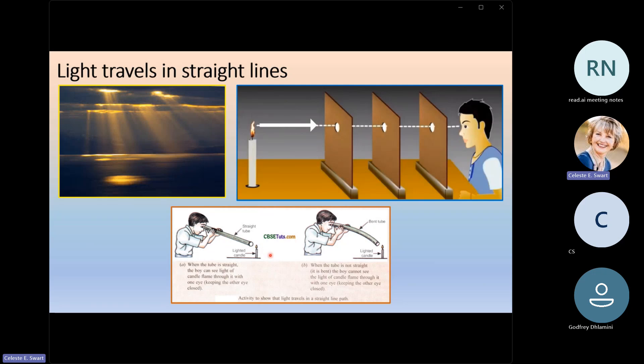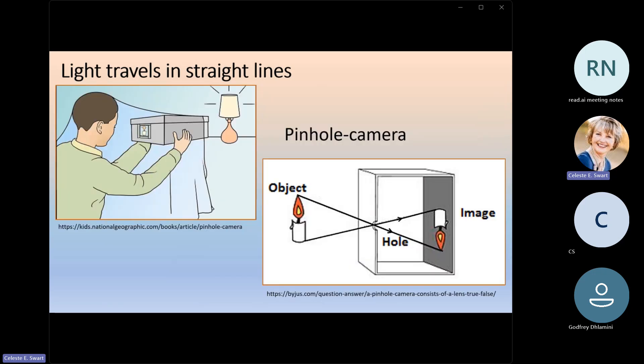If you move any one of these cardboards slightly to the left or to the right, you won't be able to see the light of the candle, because light can only move in a straight line. Another way to prove this is with a piece of plastic tubing — you can only see the candle's flame if the tube is perfectly straight. If you have a bent tube, the light will enter but you won't be able to see it, because light cannot move around a bend.